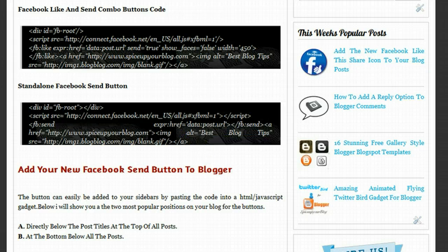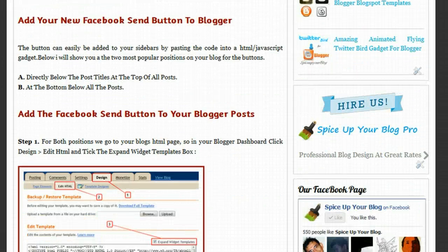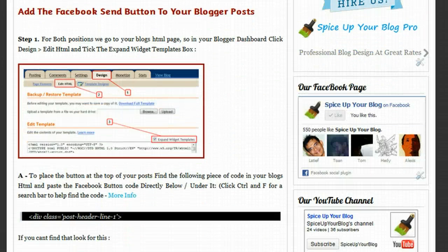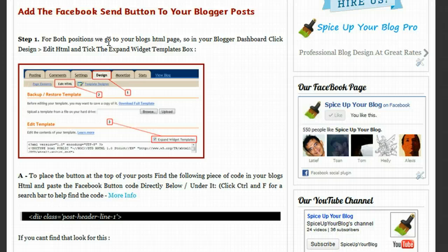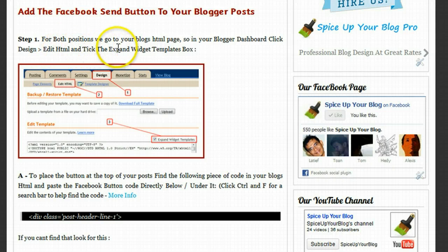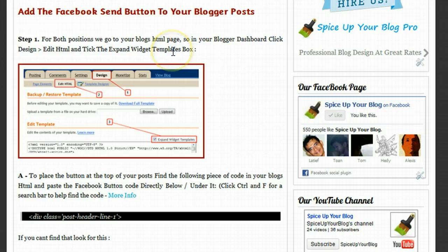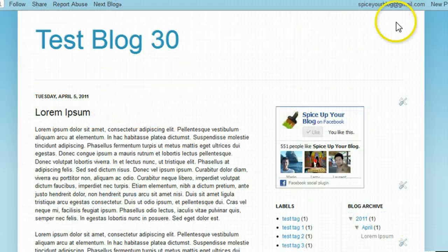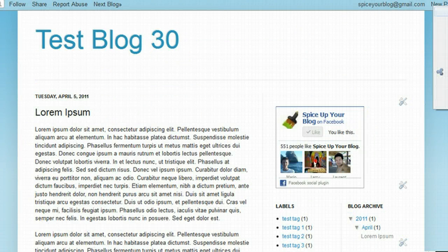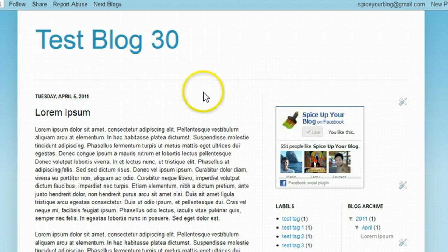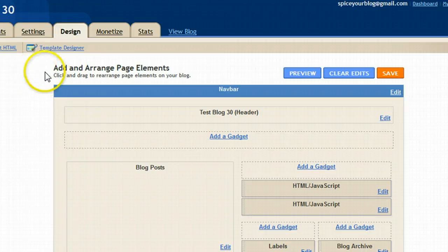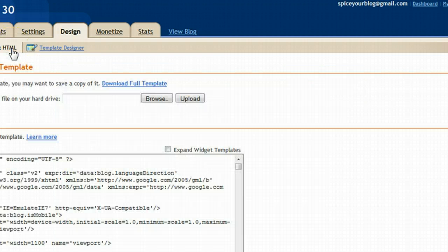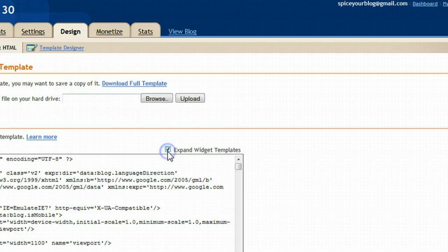If we go down to add the Facebook send button to your Blogger posts, for both positions in your blog's HTML, you need to go to your blog's HTML page. In your Blogger dashboard, click design, edit HTML, and tick the expand widget templates box. Let's go to our test blog. I'm just going to click design from the nav bar. When we come onto the design page, we click edit HTML and we tick the expand widget templates box.